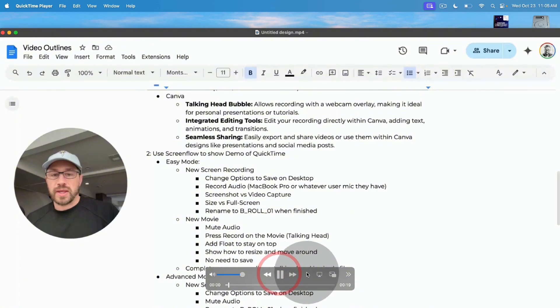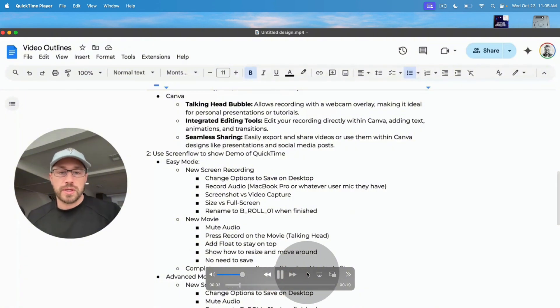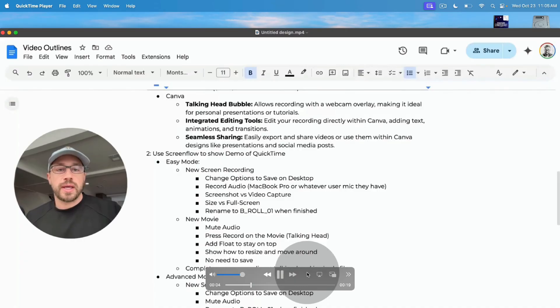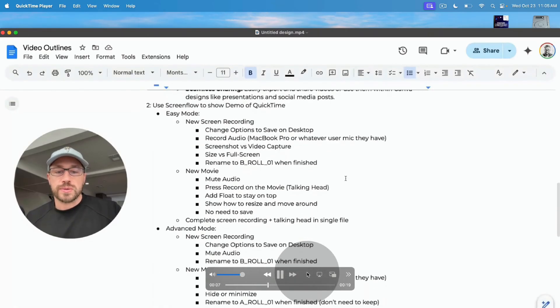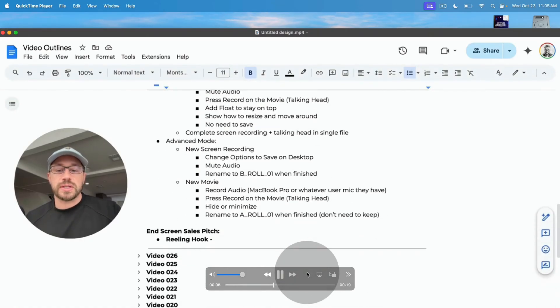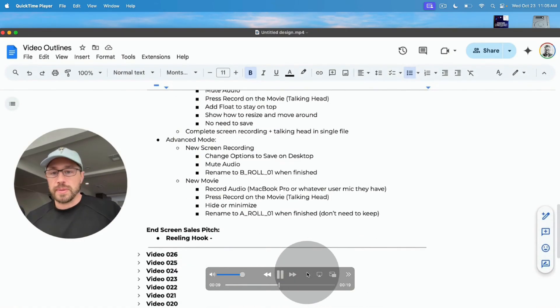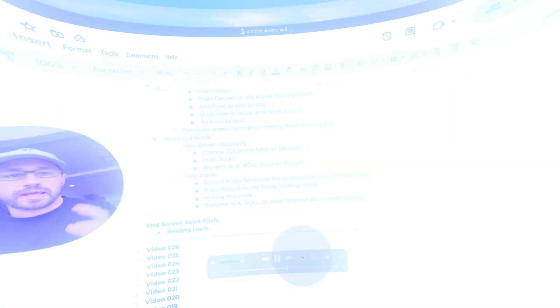So here's that full file with the floating talking head off to the left and the primary document that we are creating our video about in the background. So for all you existing Canva users out there that want to give this a shot, I'd recommend giving it a go.